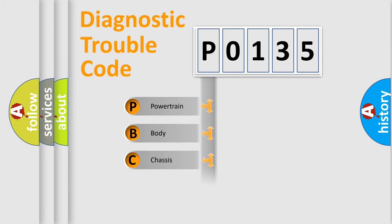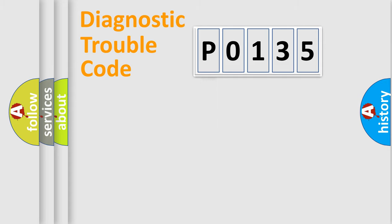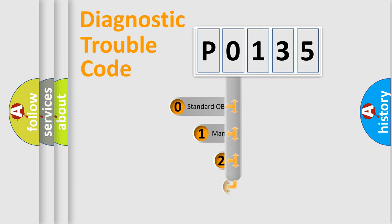We divide the electric system of automobile into the four basic units: Powertrain, Body, Chassis, Network. This distribution is defined in the first character code.